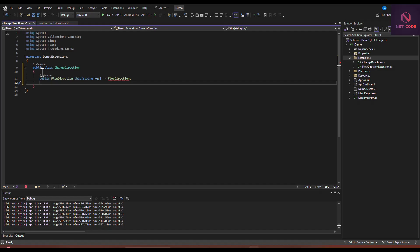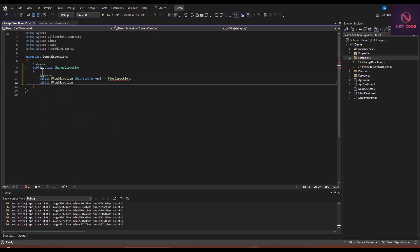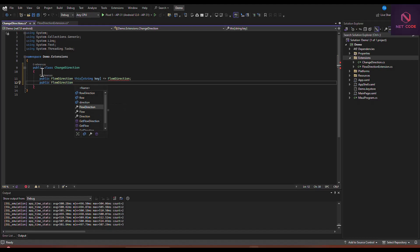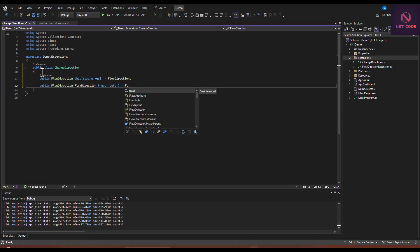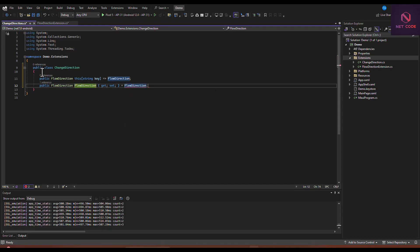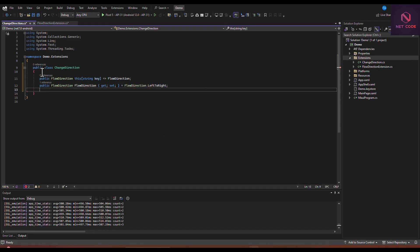Let's set the direction to the desired FlowDirection. The default one is left-to-right. So we create a public property of type FlowDirection, name it FlowDirection, with a getter and setter, and set the default to FlowDirection.LeftToRight.